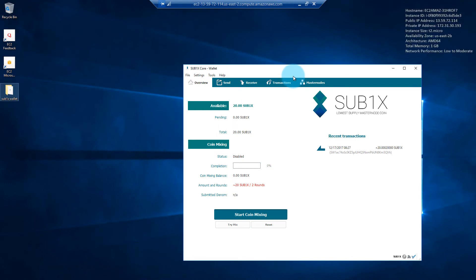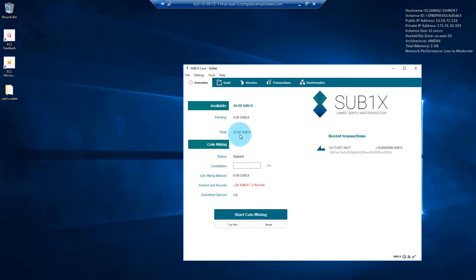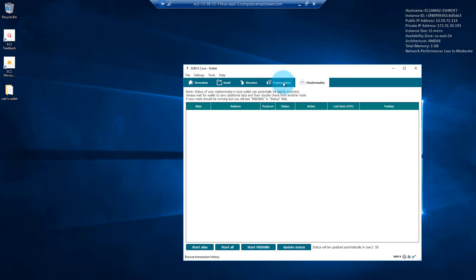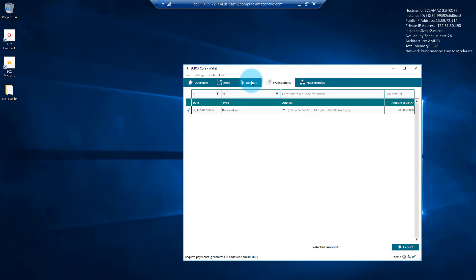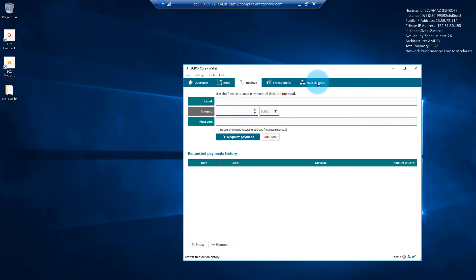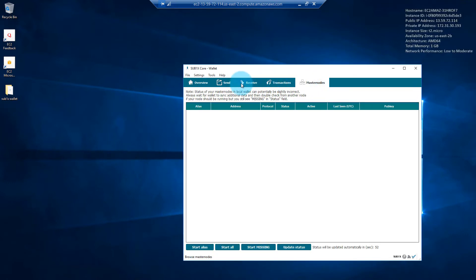I've logged into my instance on Amazon Web Services and I can see my wallet is currently running. I've got my 20 Sub1x in there and I've got nothing going on in the Masternodes tab quite yet.